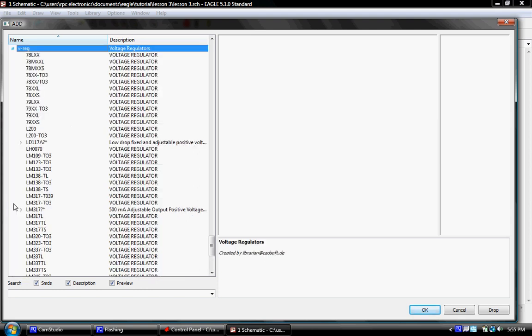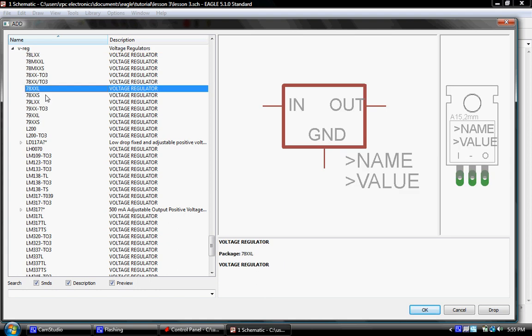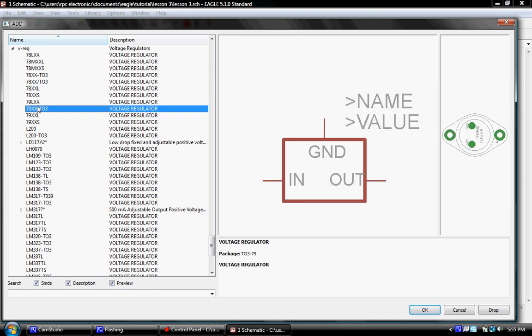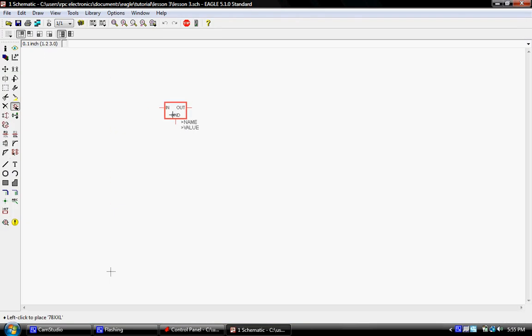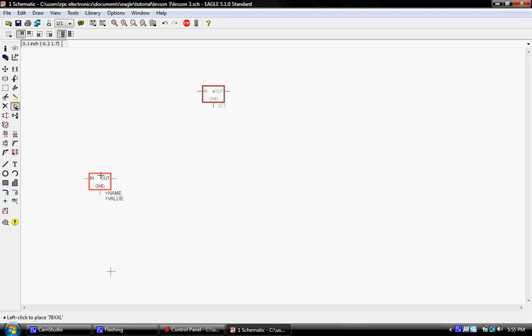First thing we're going to do is go to VREG for voltage regulator, and we're going to get a standard 7805, this would be a TO220 case. Once we've selected the part we want, we'll just double click. One thing you'll notice is when you click on a part it's going to give you a preview here on the right. It's going to show you the emblem for the schematic as well as the footprint that would actually be on the board.